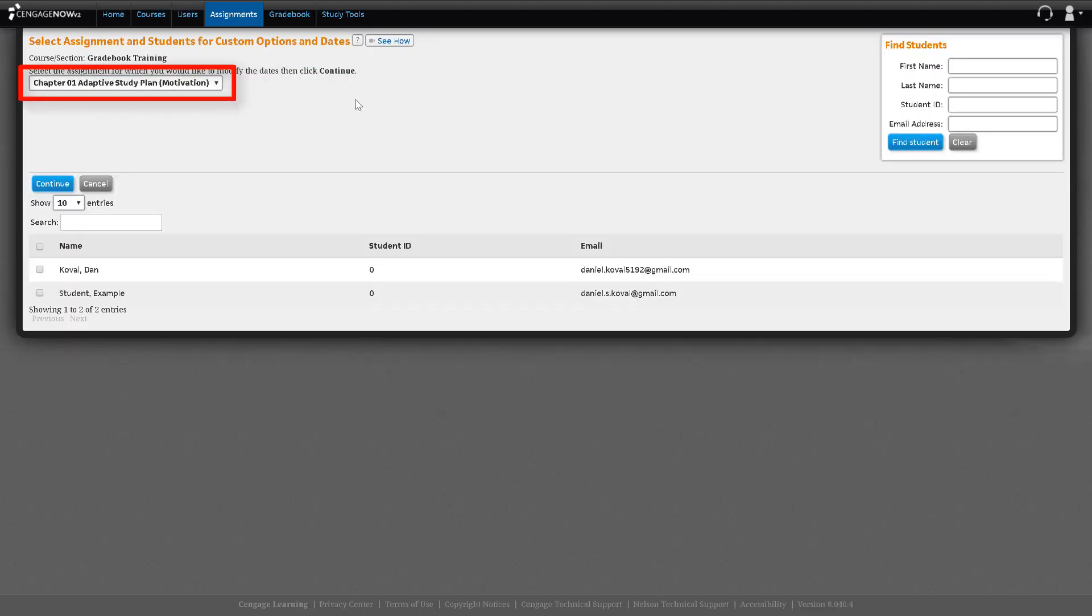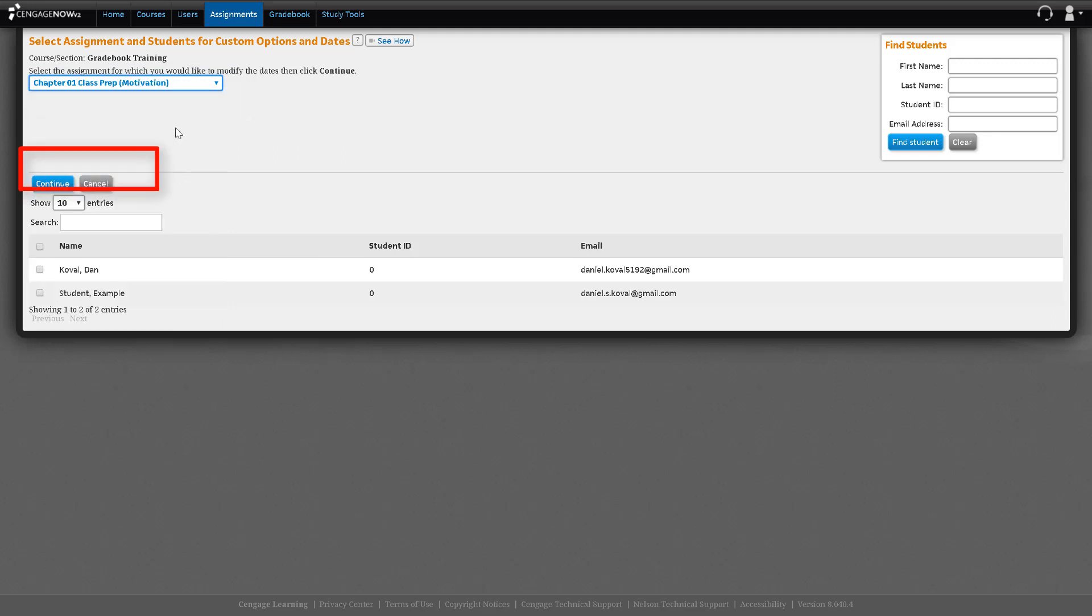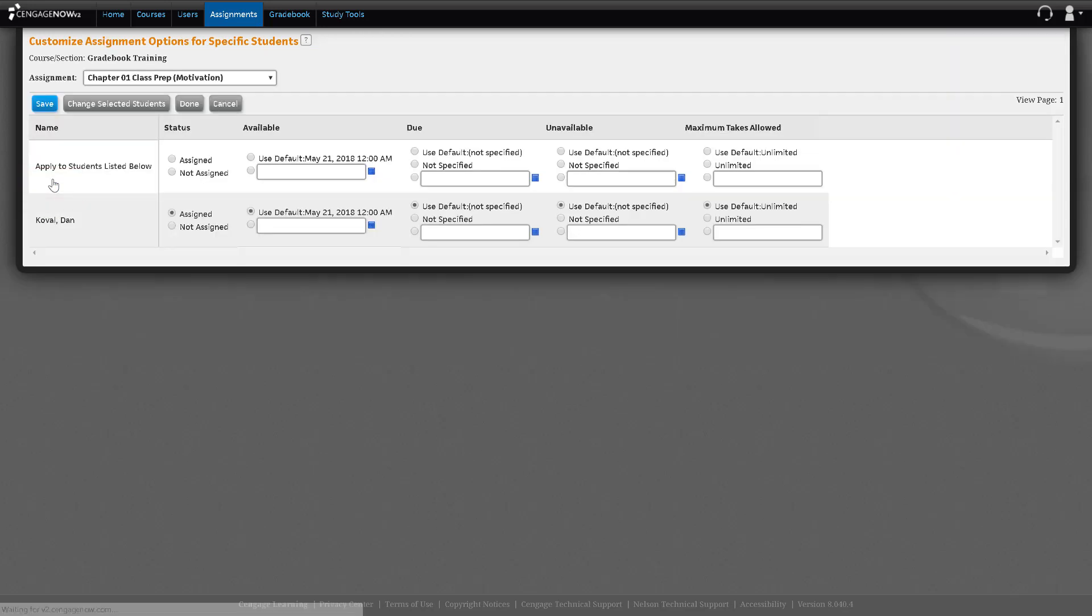On the top left, select the assignment you wish to modify. Check the box in front of the student's name and then hit Continue. You may select more than one student if you wish.